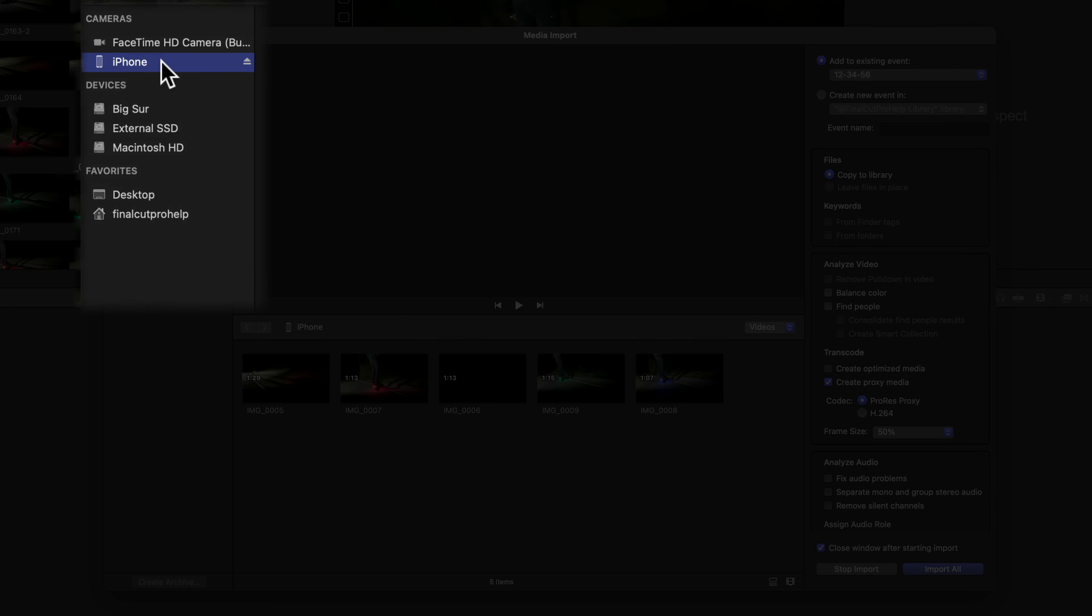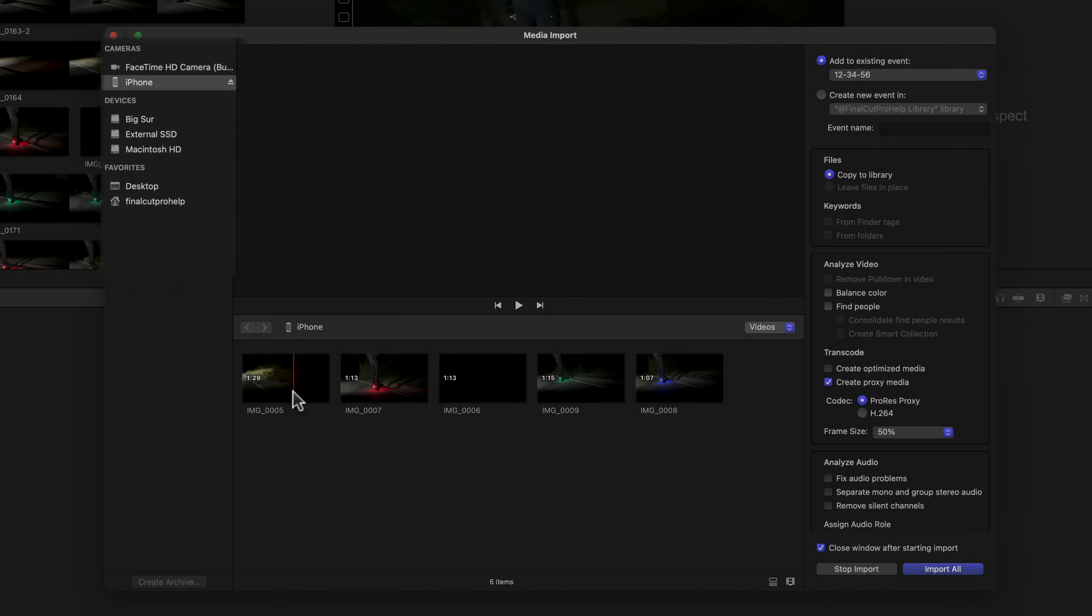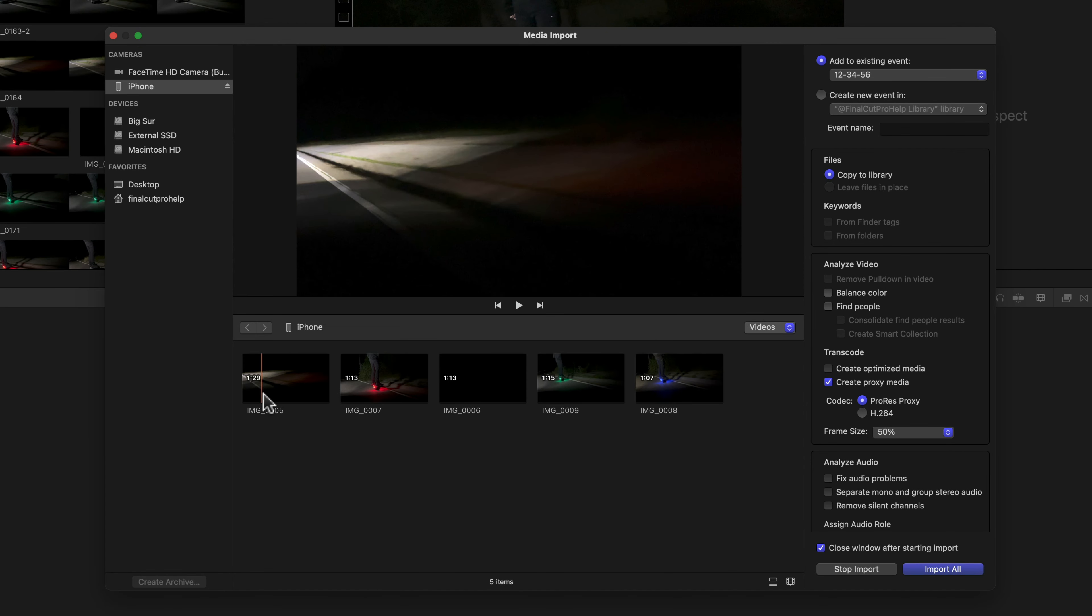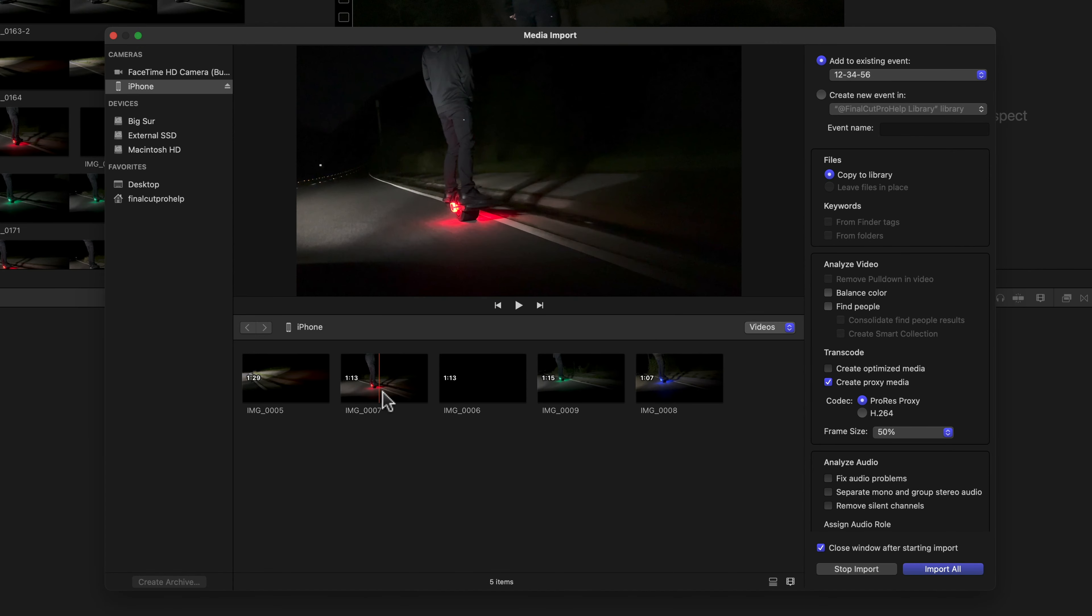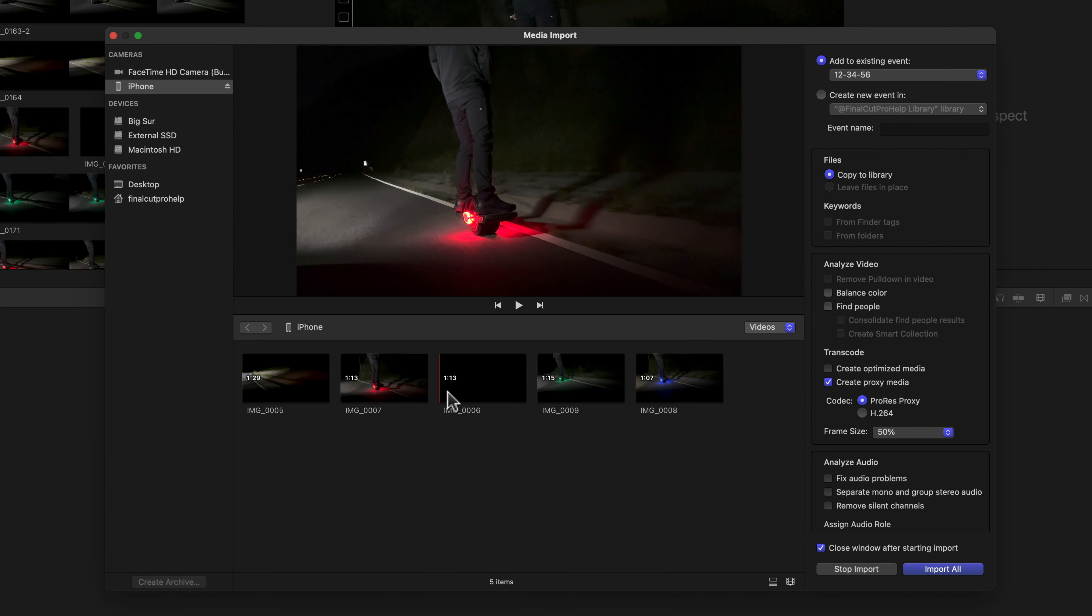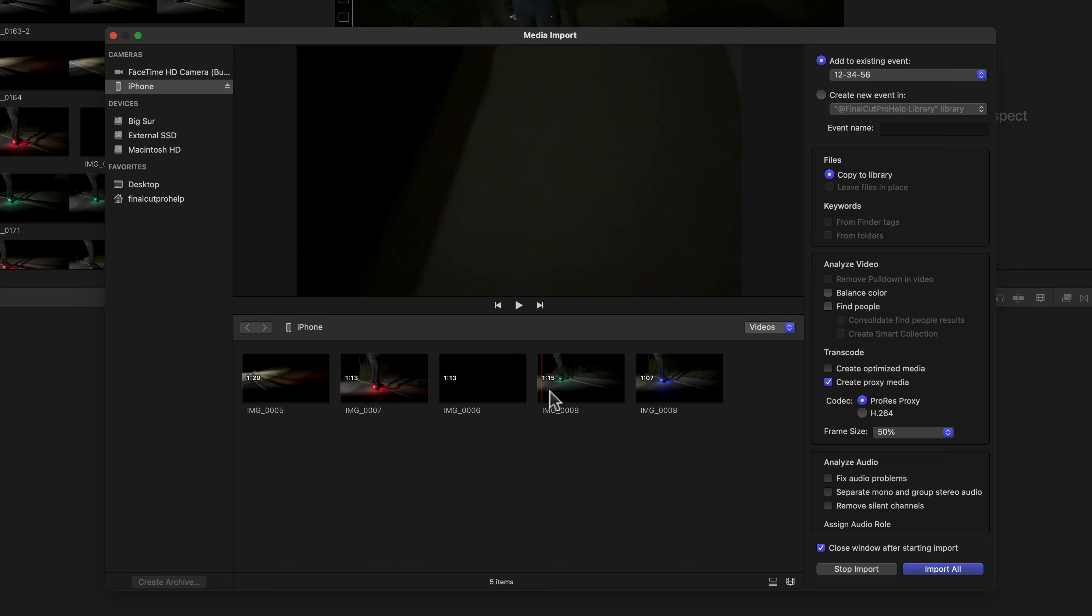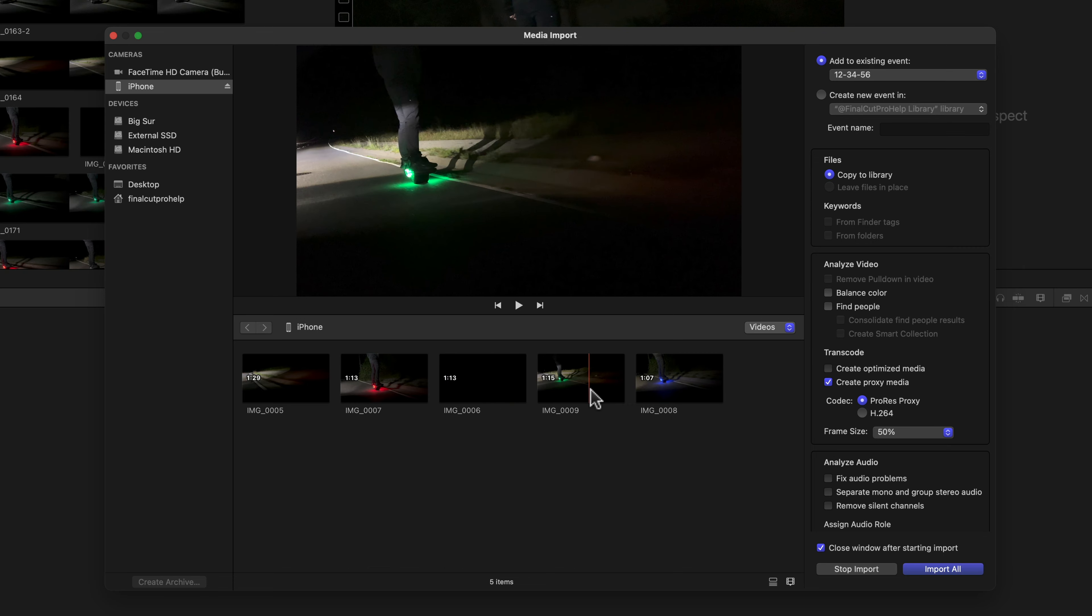In this example, the clips were shot with an iPhone, which is connected to this Mac using a cable. Use the middle area to browse and select the desired media to import.